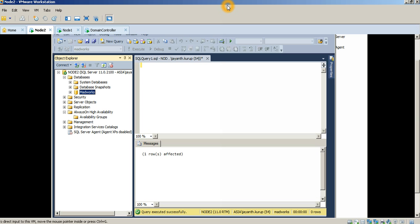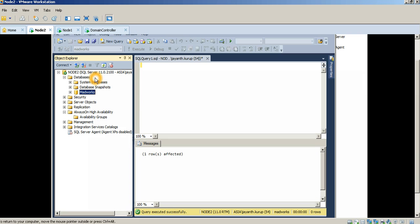In the first video, we covered some of the basics regarding Always On and how it has certain benefits or advantages that you don't have with other high availability solutions within Microsoft. So in this video, let's go ahead and configure an Always On Availability Group. As you can see, to simulate this environment, I've installed VMware Workstation 9 and I've already configured the Failover Cluster, so I've got a Domain Controller and I've got Node 1 and Node 2, and on these nodes, I've configured the Failover Cluster as well as installed SQL Server as a standalone instance.